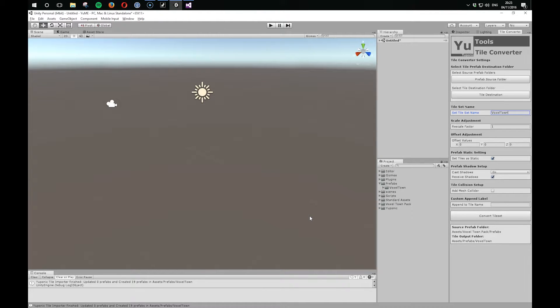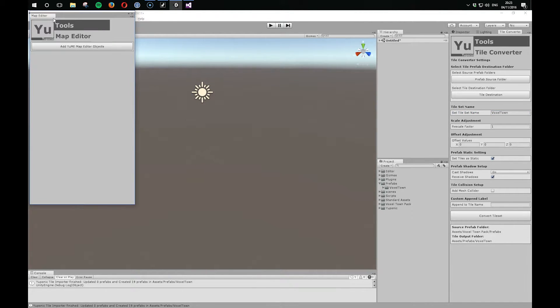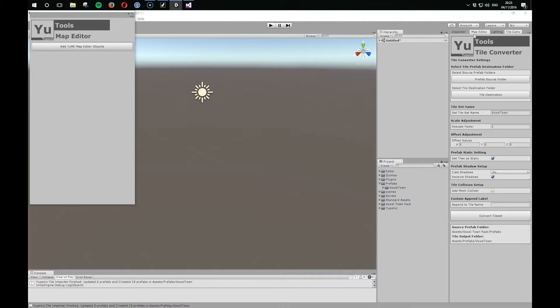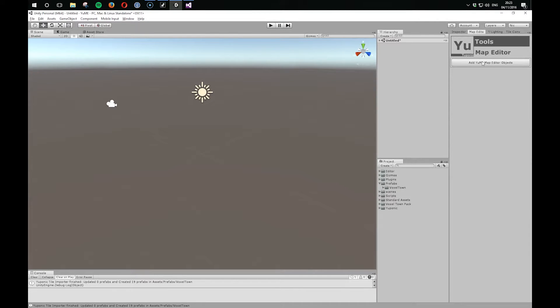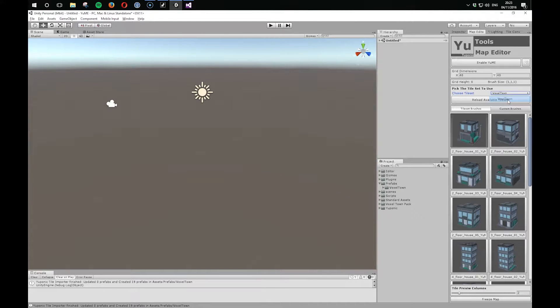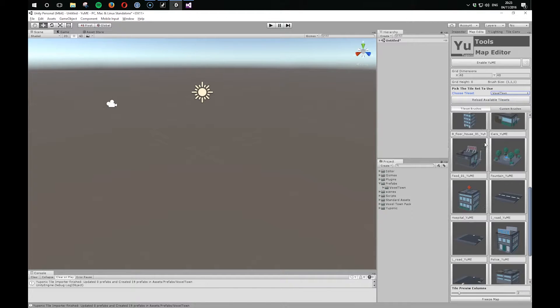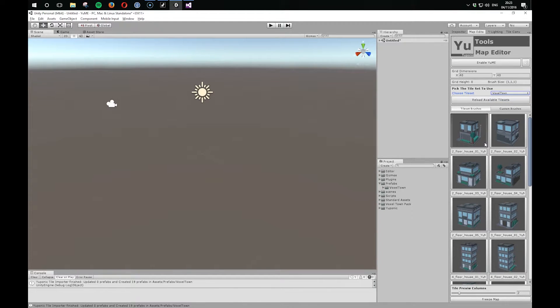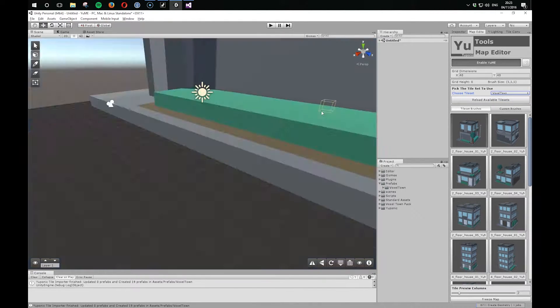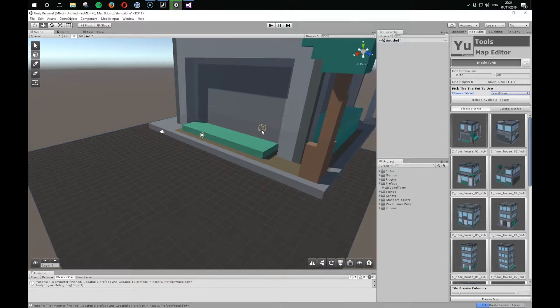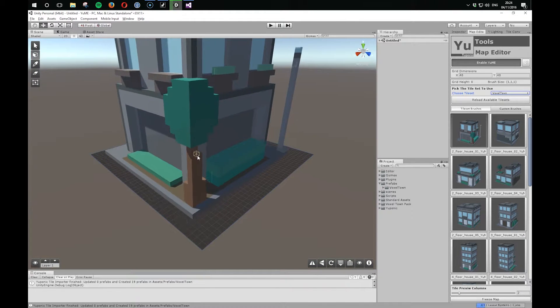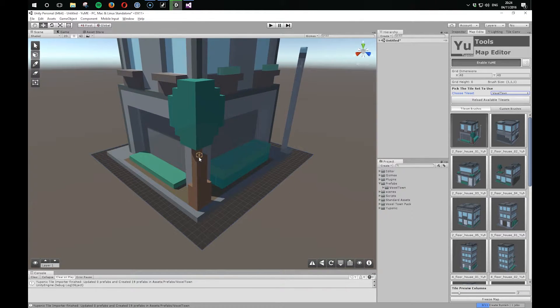So it's exported 19 new objects. If we open up UMI, let's dock it over there, add it, and go to Voxel Town. You can see that everything looks like it's imported really nicely. But once we enable UMI, we can see that the scale is absolutely massive.